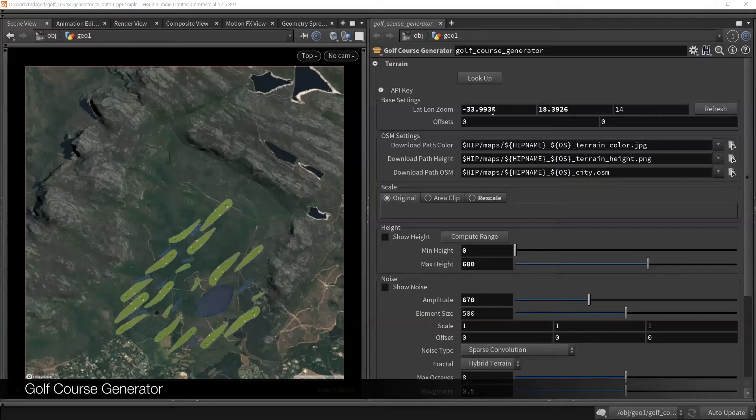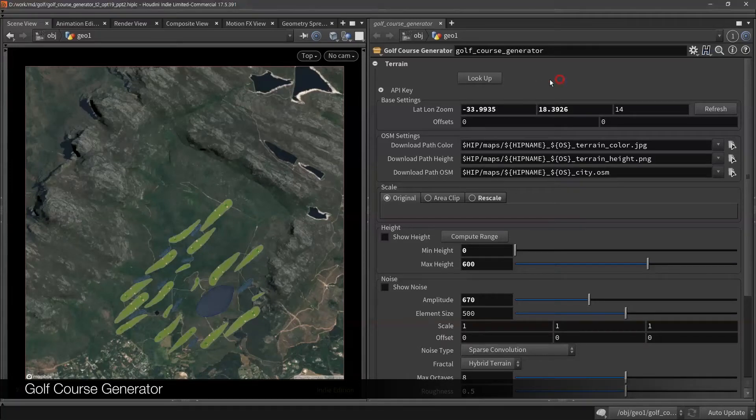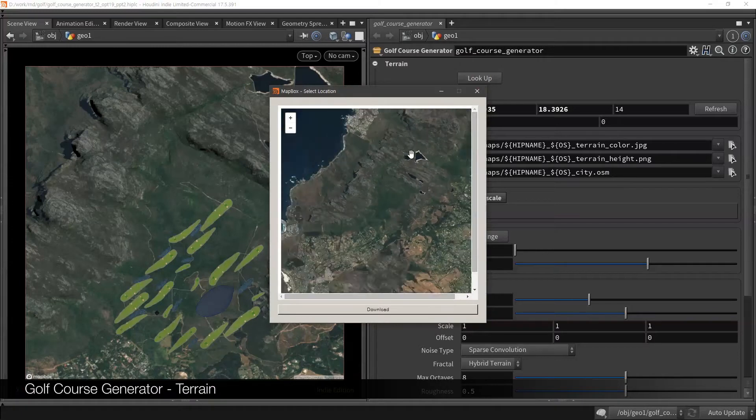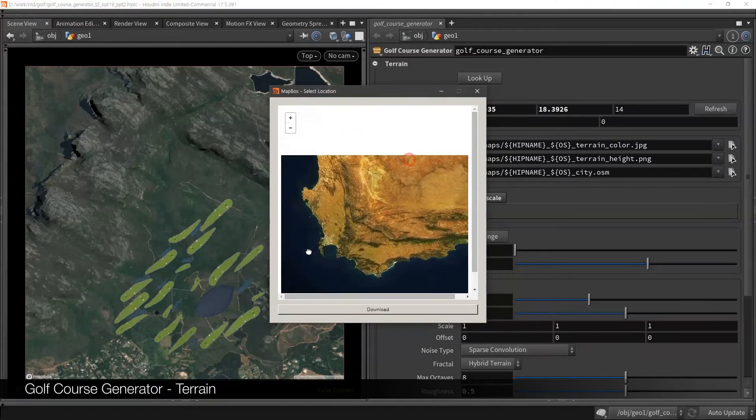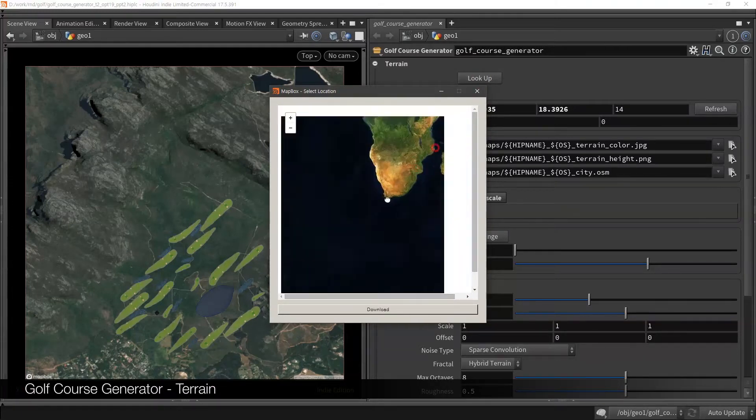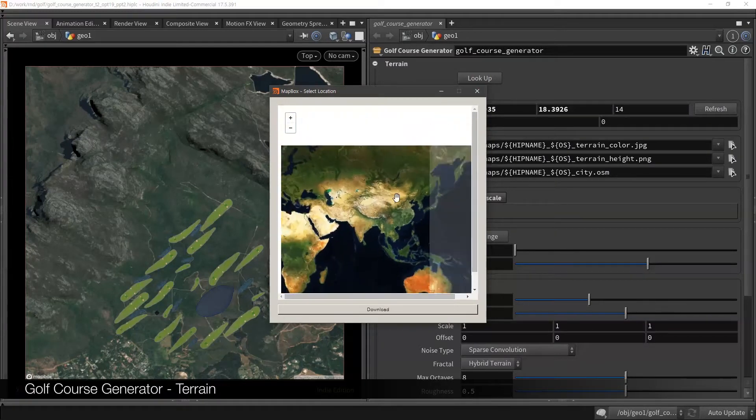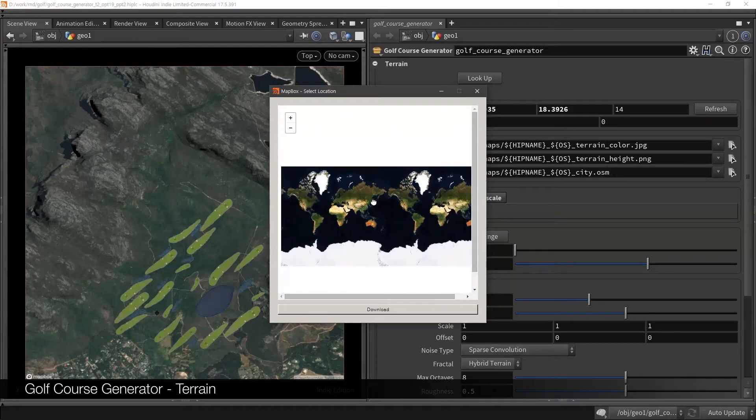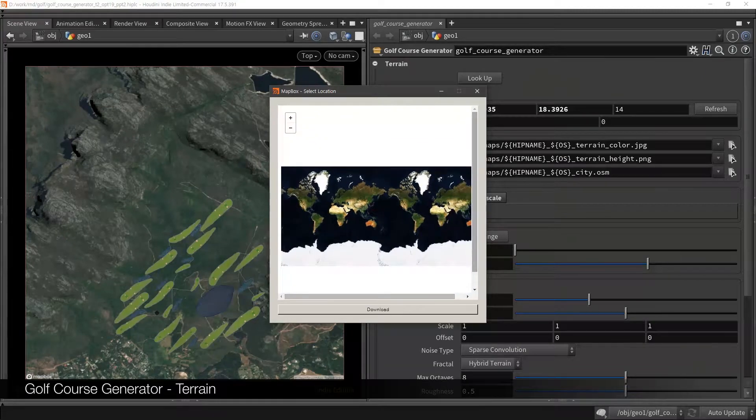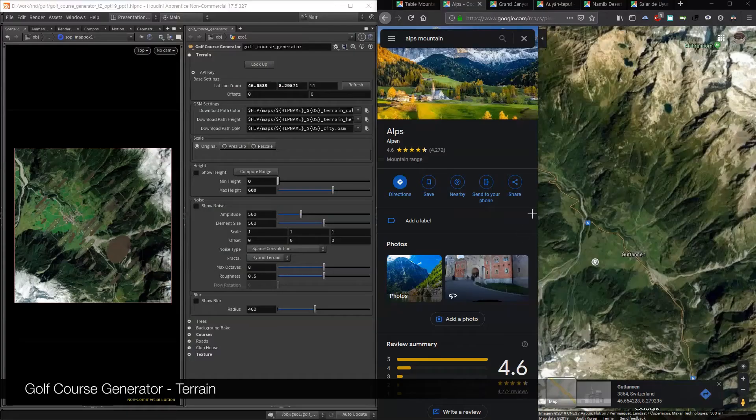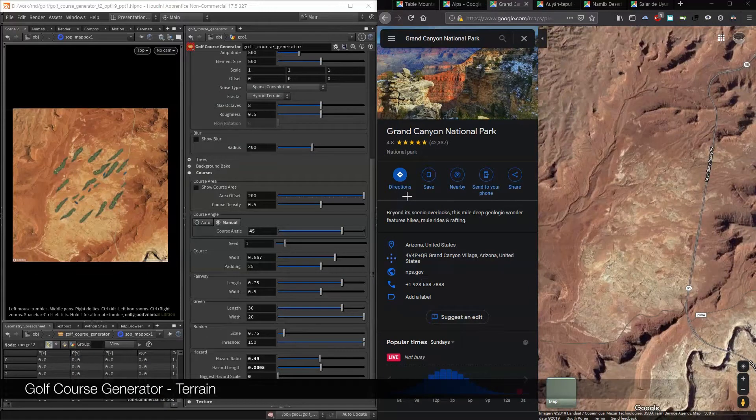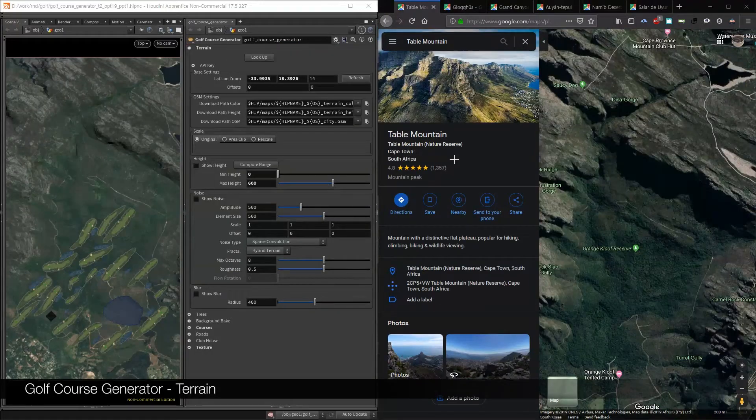Hi guys! The Houdini Digital Asset I'll introduce is Golf Course Generator. At the beginning, the existing asset Mapbox is used for landscape. So we can choose the location anywhere on the earth such as Alps, Grand Canyon, or Table Mountain which I chose.